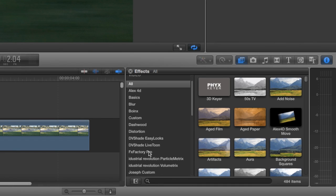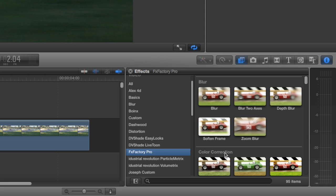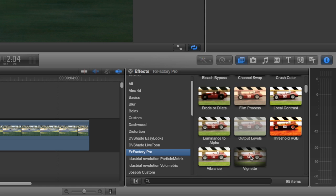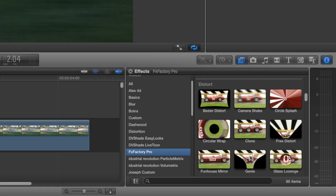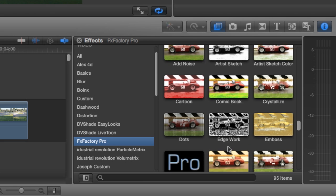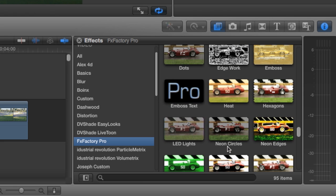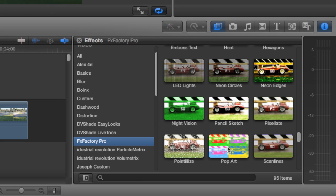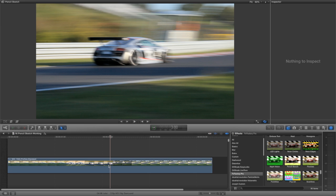In the Effects Browser, I'll click FX Factory Pro and scroll to the Stylize section of plugins. I'll drag PencilSketch on my clip.